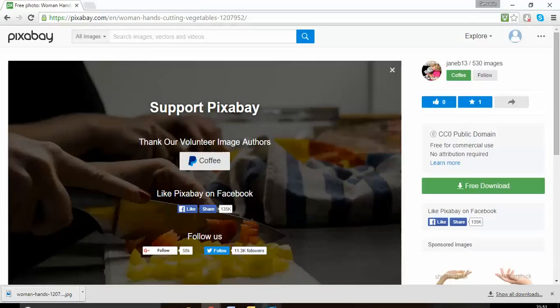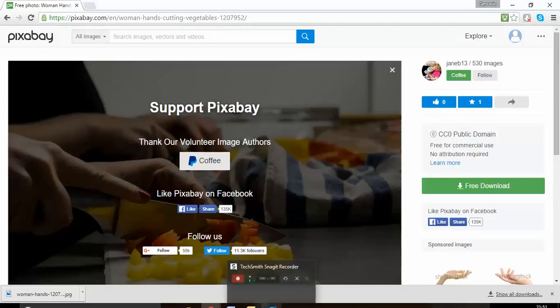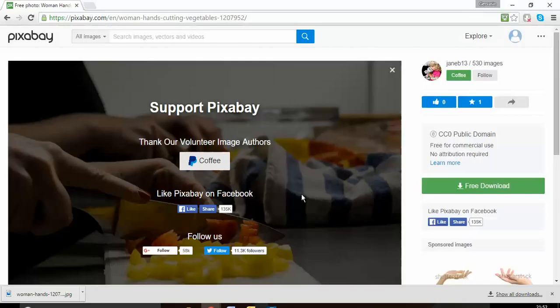it on my website. Thank you for watching this video. If you know any other place where you can download pictures for free, please post in the comments below and subscribe to this channel and leave your comment. Thank you.